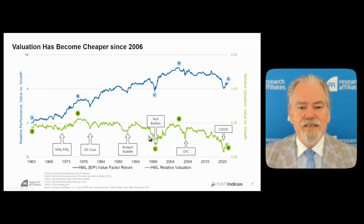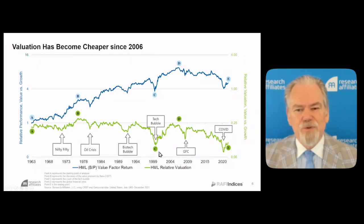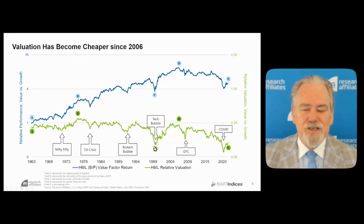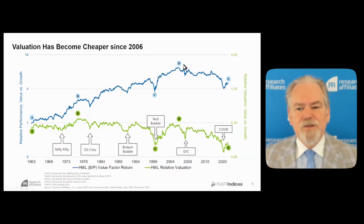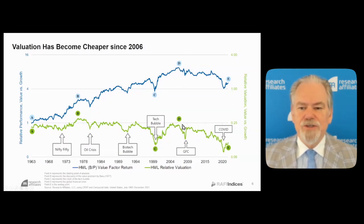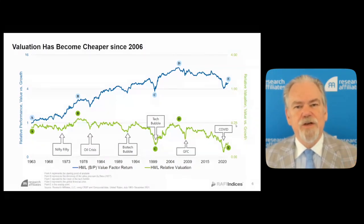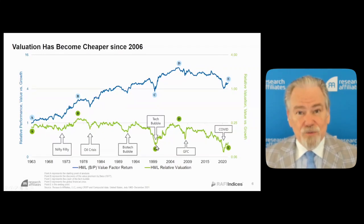Think about that. If a stock is down 40% and its relative valuation is down 50%, that means its earnings have grown even as it's been tanking relative to the broad market. Had this chart been around during the tech bubble, lots of investors might have said: I'd better stay the course, and if I can possibly buy more, I really ought to. By the time we got to point D, the relative valuation — the green line on the right scale — had risen to just under 0.25, meaning the value portfolio is one-fourth as expensive as the growth portfolio.